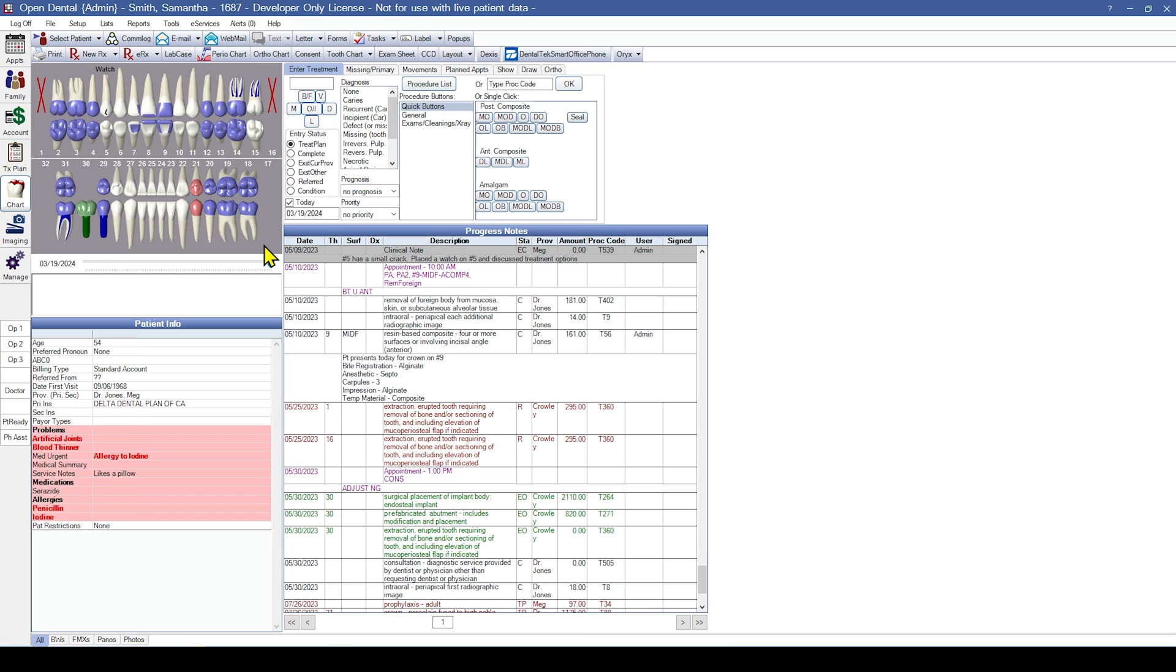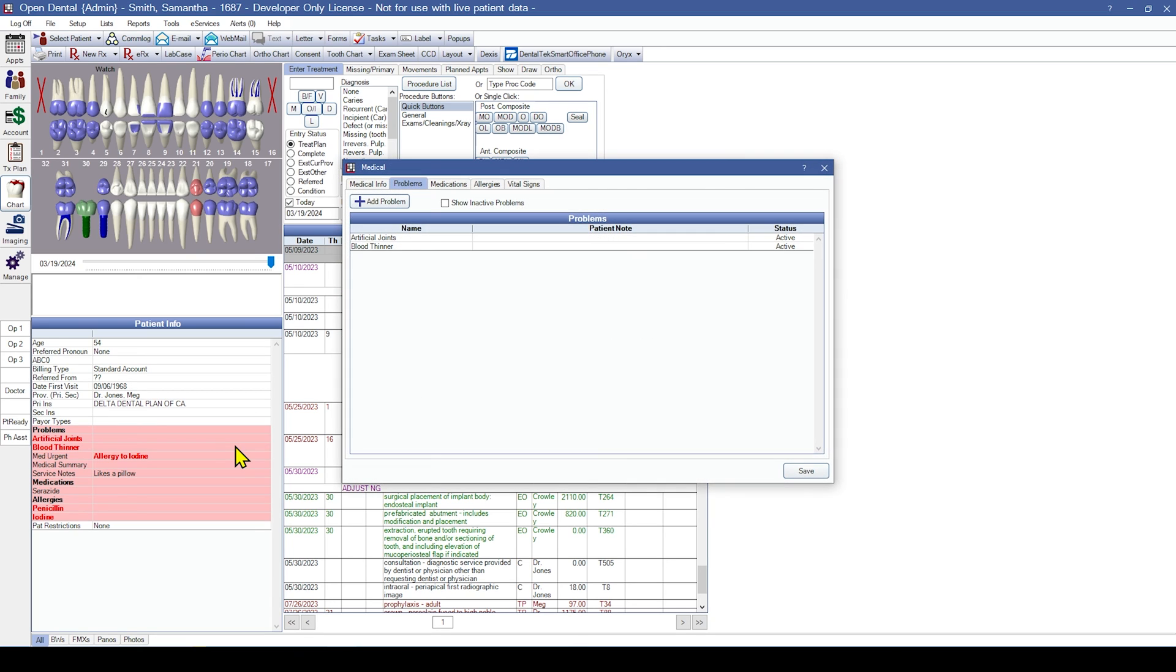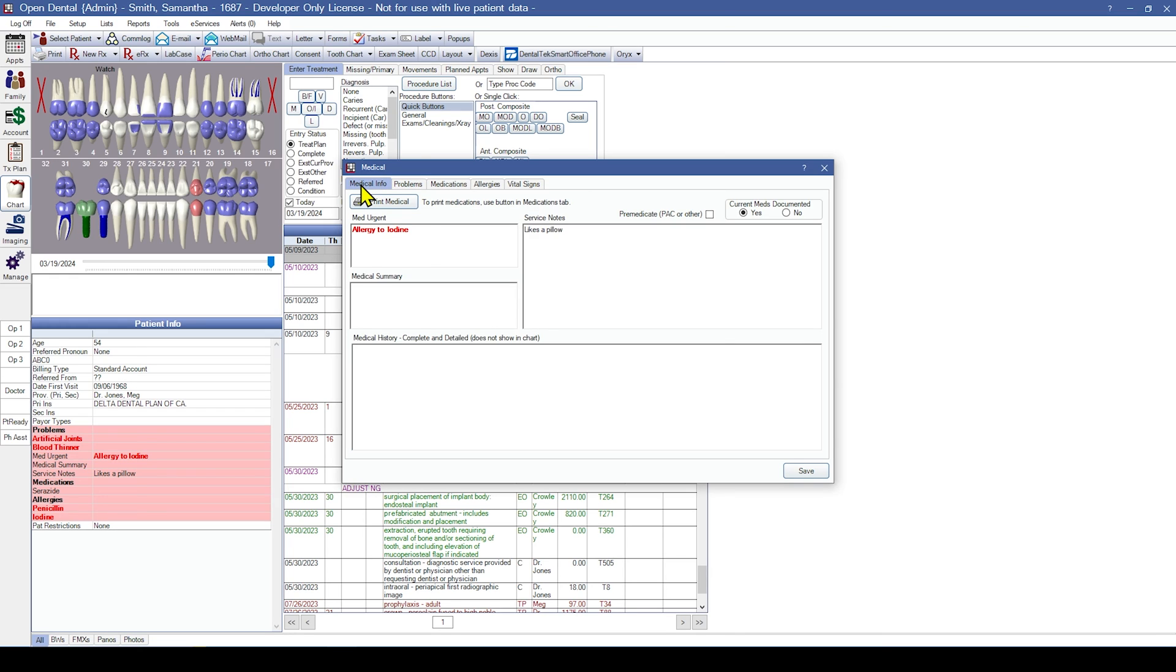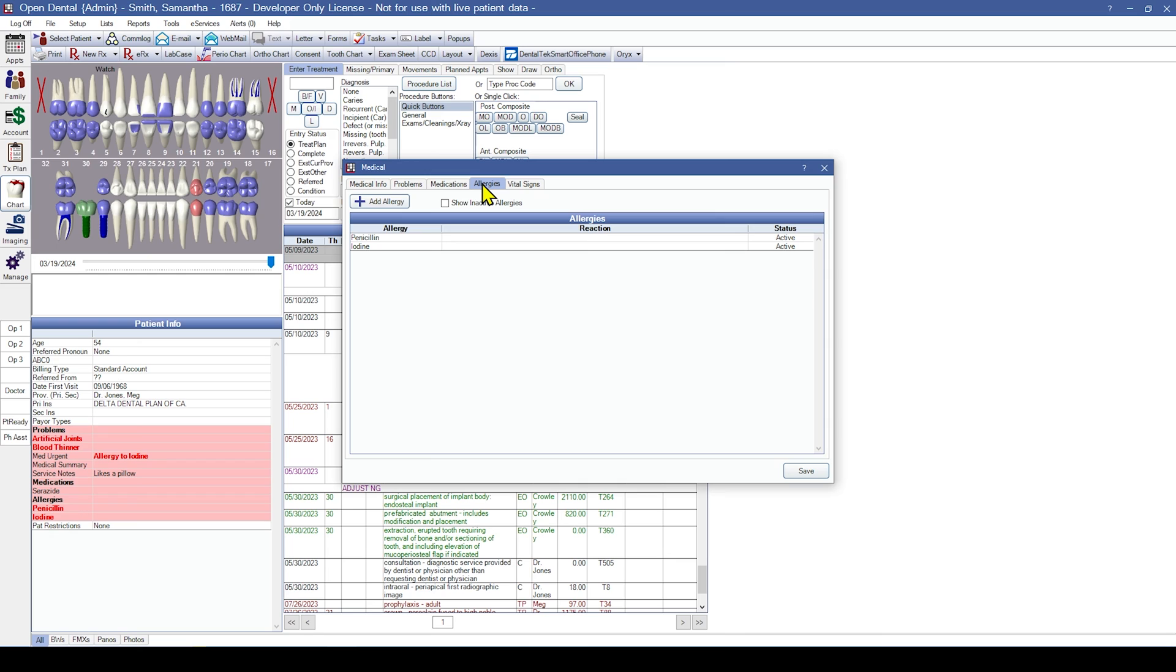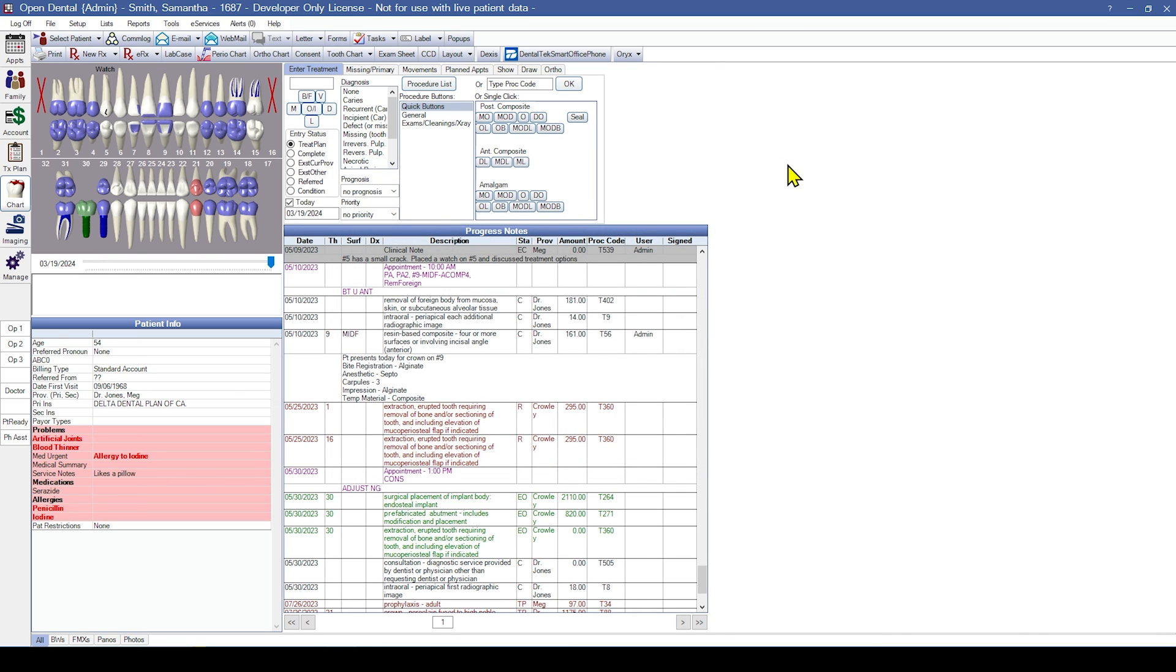Medical information, such as problems, medications, and allergies will appear in the light red area of the patient information box and should be checked for completeness and accuracy. You can also double-click into the light red area to open the medical window and verify medical information, problems, medications, and allergies. If we were able to convert perio charting, these will be located by clicking the perio chart button on the toolbar.